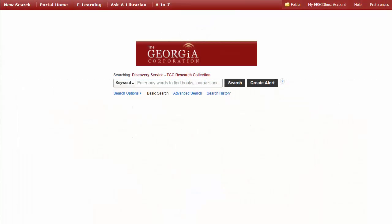Welcome to EBSCO's Discovery Service for Corporate Users tutorial. EBSCO Discovery Service offers a fast, single search across your company's print and electronic information resources, providing comprehensive results to broaden your research by locating information you might not know exists.